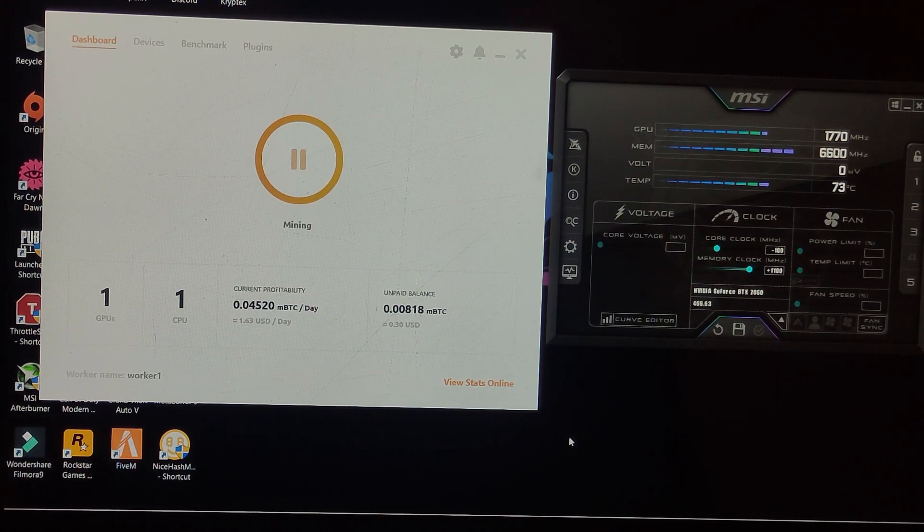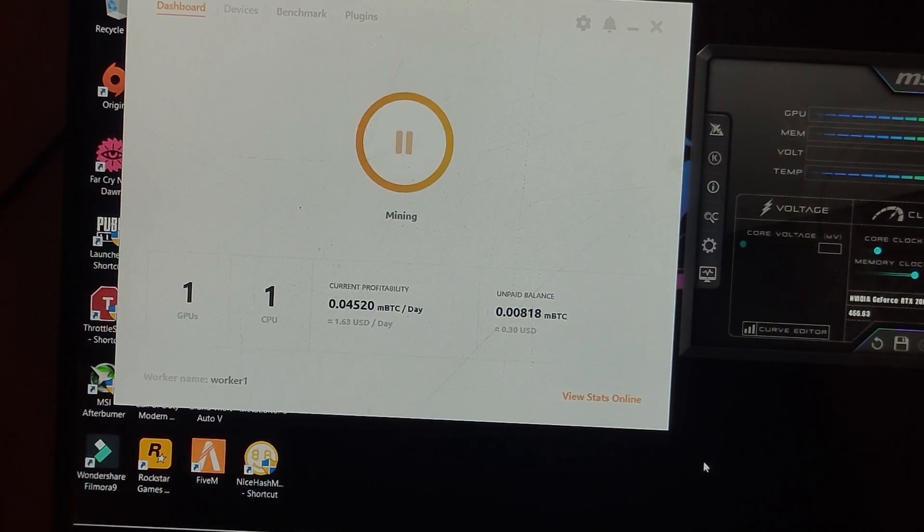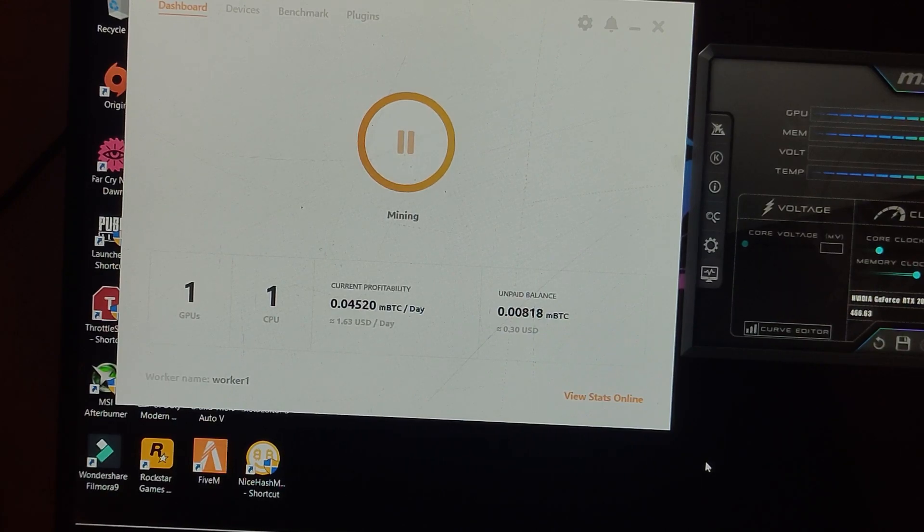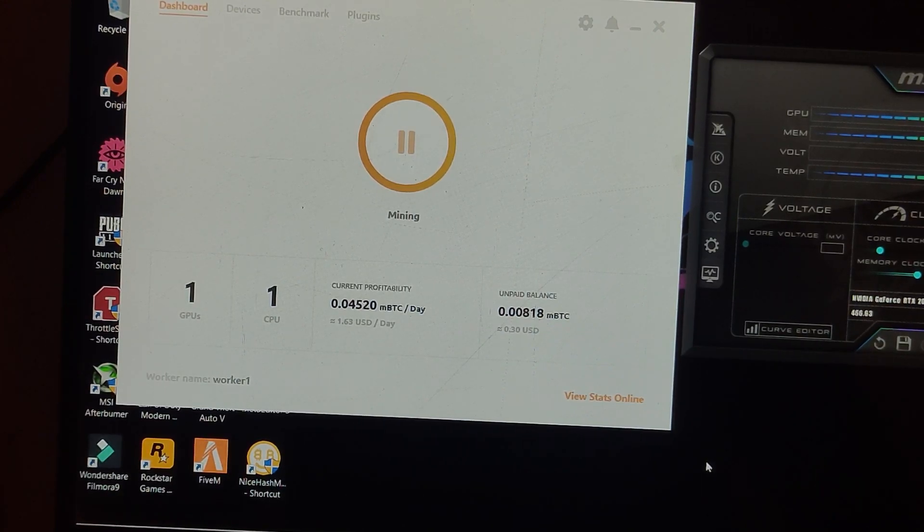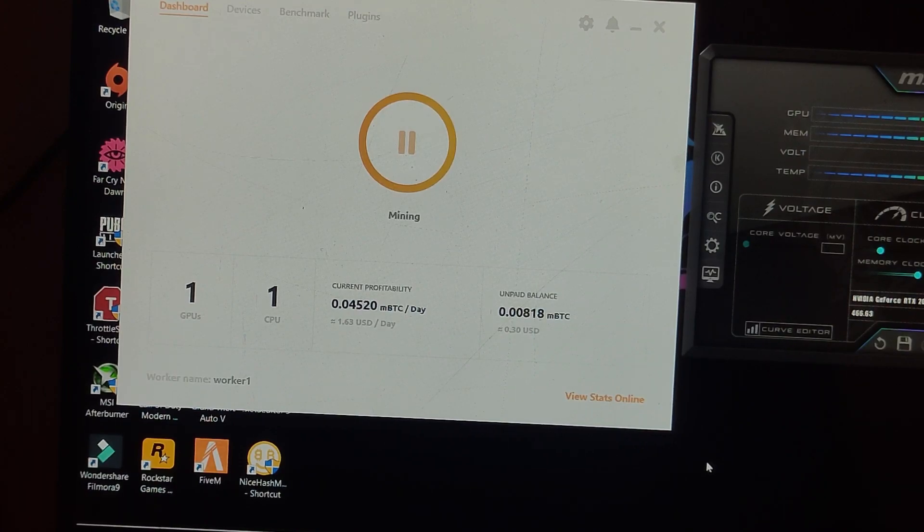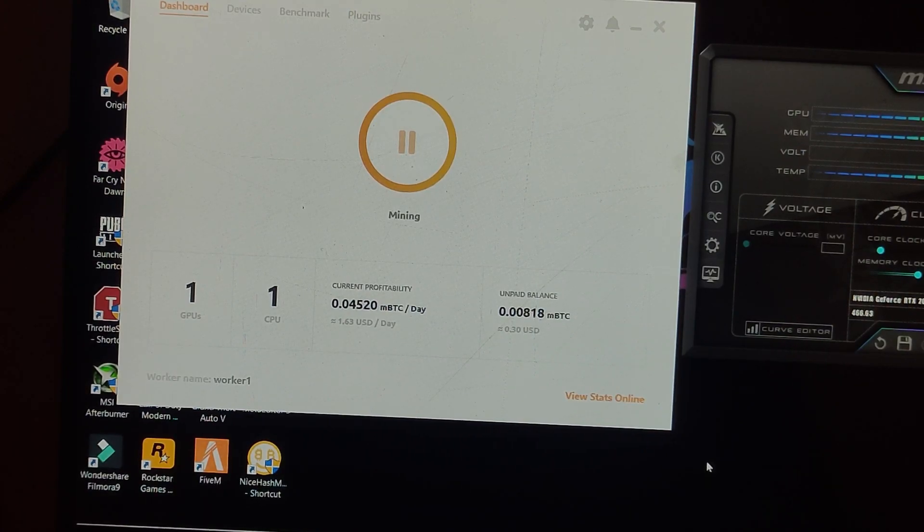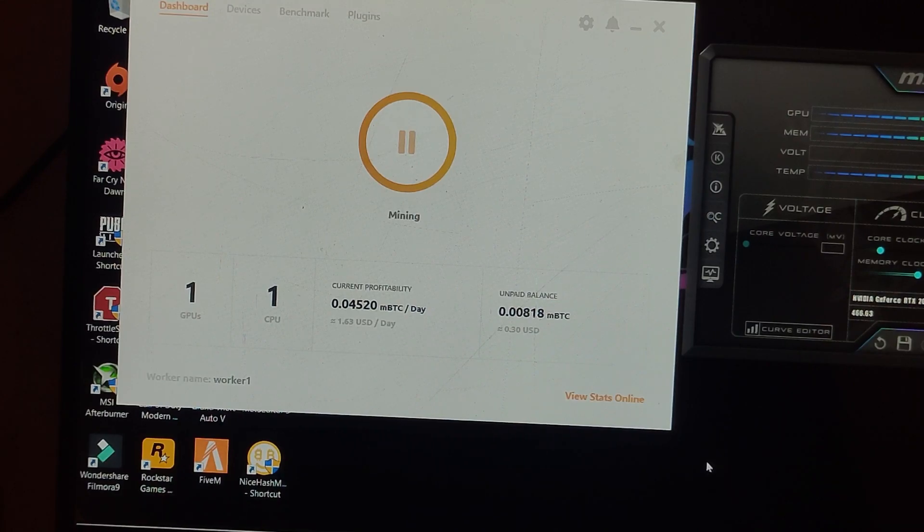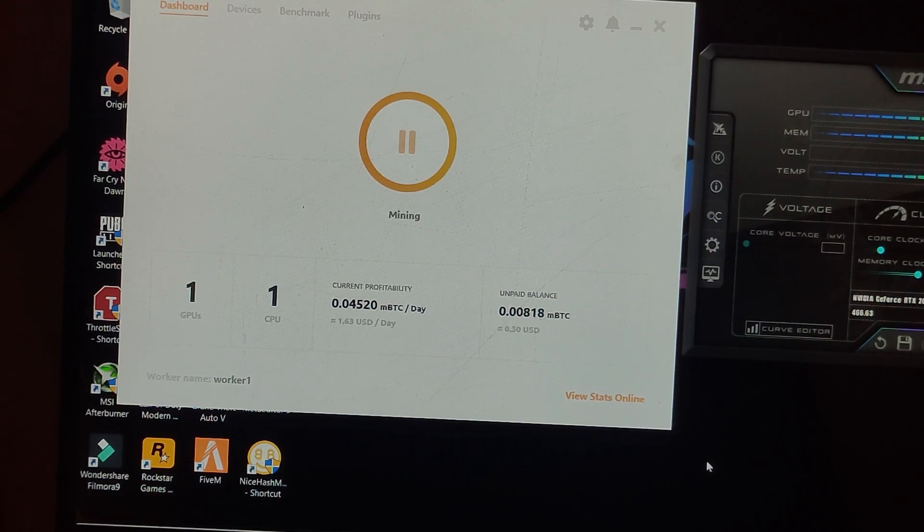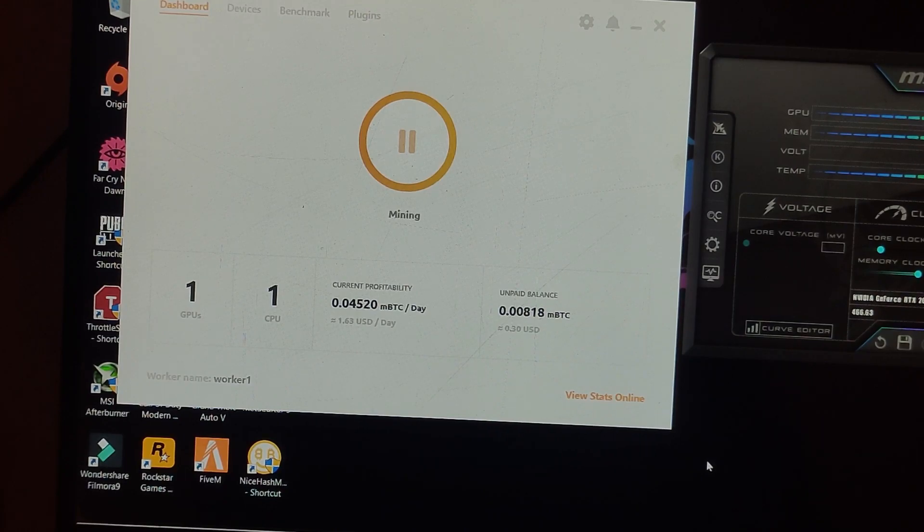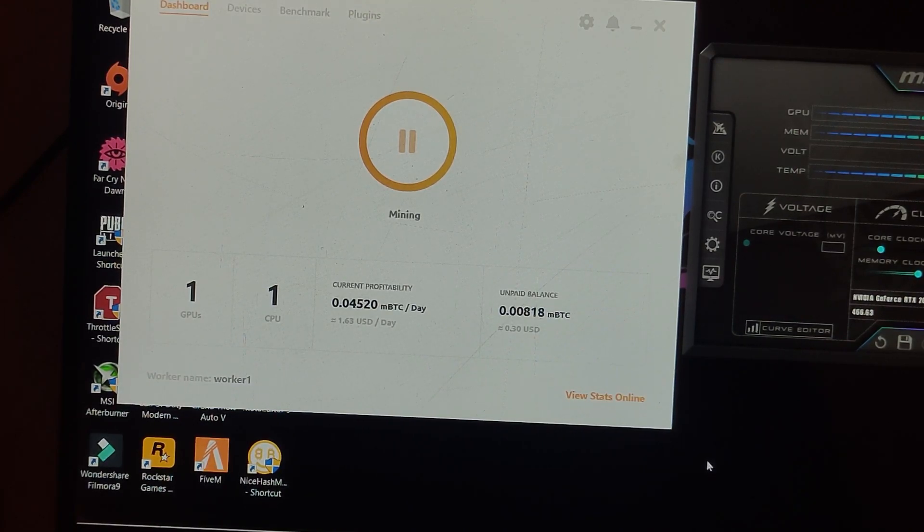As you can see, earnings are so much lower. Right now I'm getting around 1.6 to 1.7 dollars a day. Maybe this will increase in the future or maybe decrease - we don't know yet. But there are a lot of scenarios and reasons why the earnings right now are really decreased.